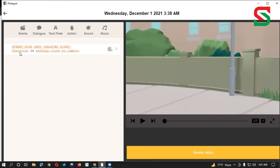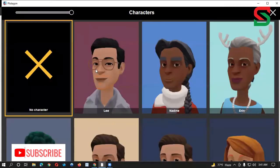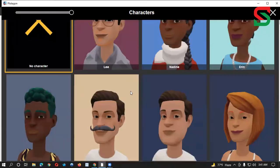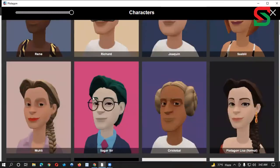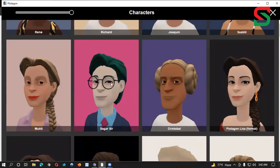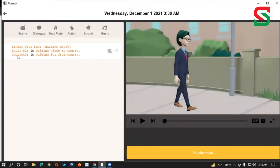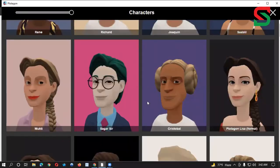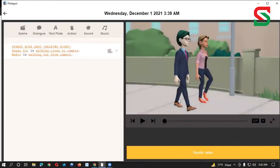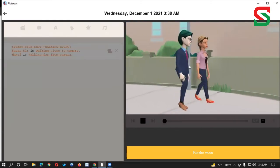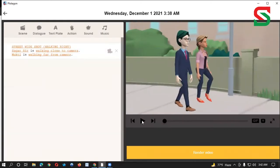Here we will select a character. Here we click a character. Here we will select a character. Now we can see here. Here I am going to select a character. This is the character that you click on the right side of the character.